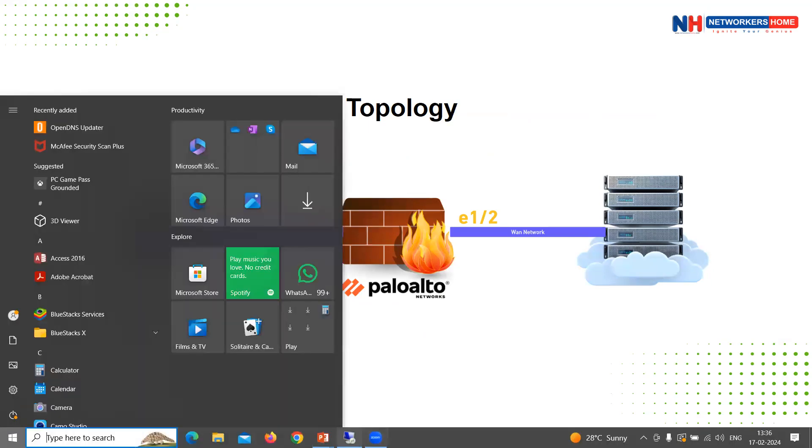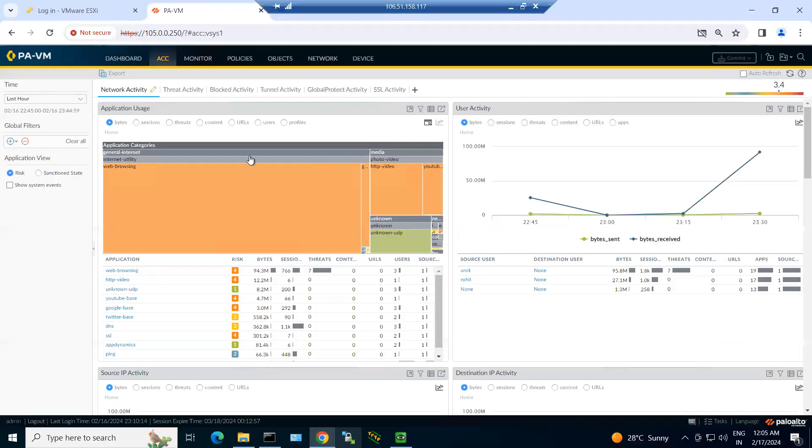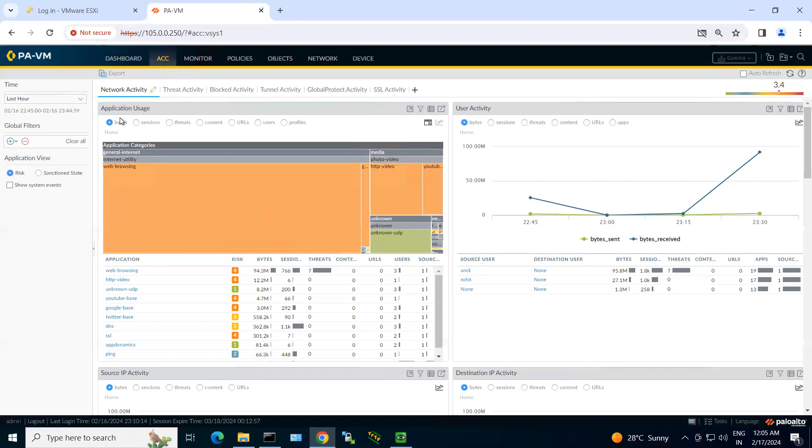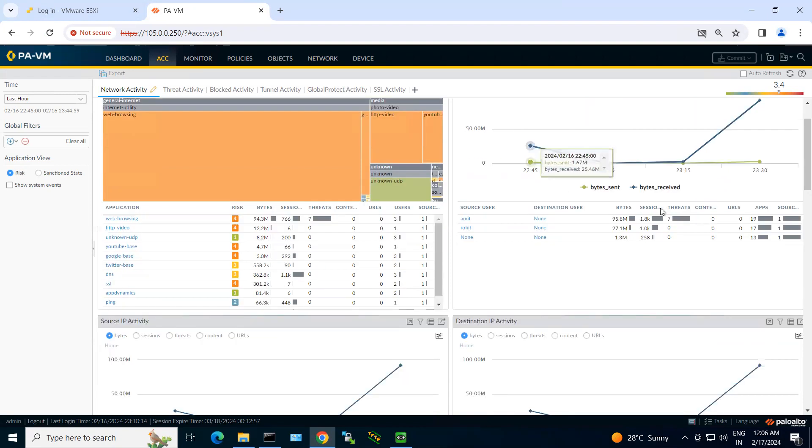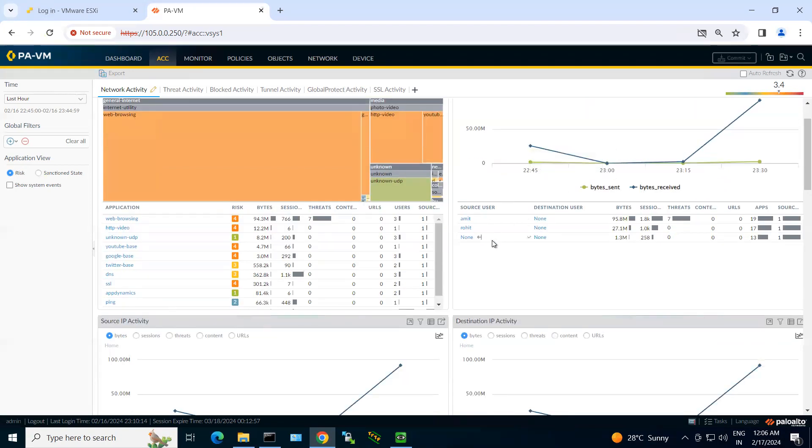So here is my lab and here you can see we have an ACC tab. I can filter the uses of applications by clicking on bytes, sessions, threats, or whatever features you want. I can also explore here user activities, what type of traffic they are trying to access and who are the users in my network.